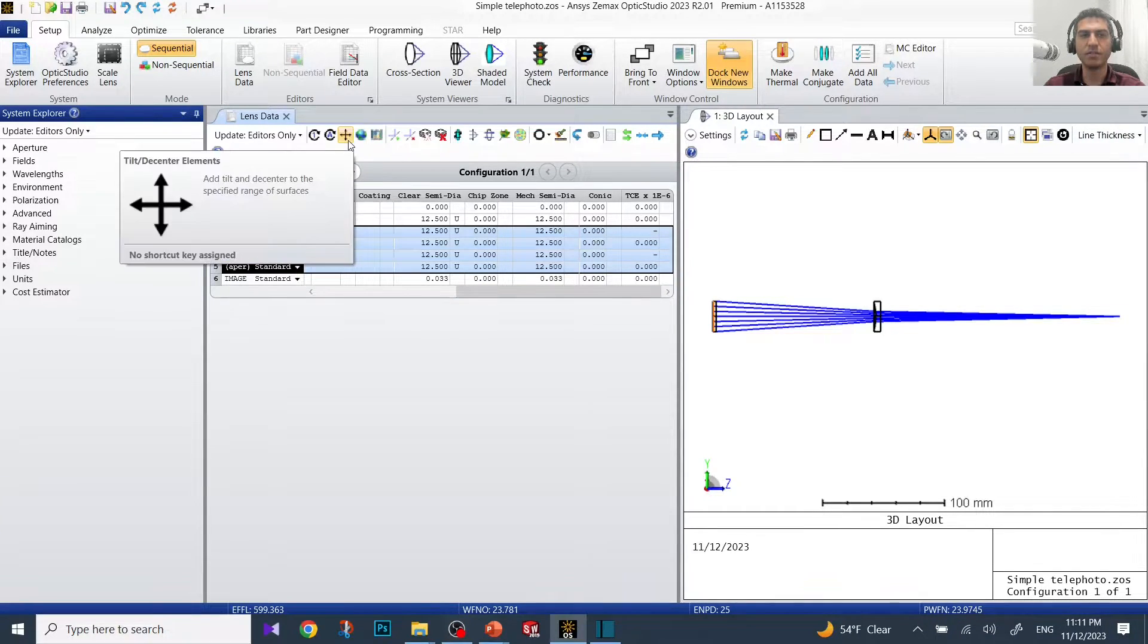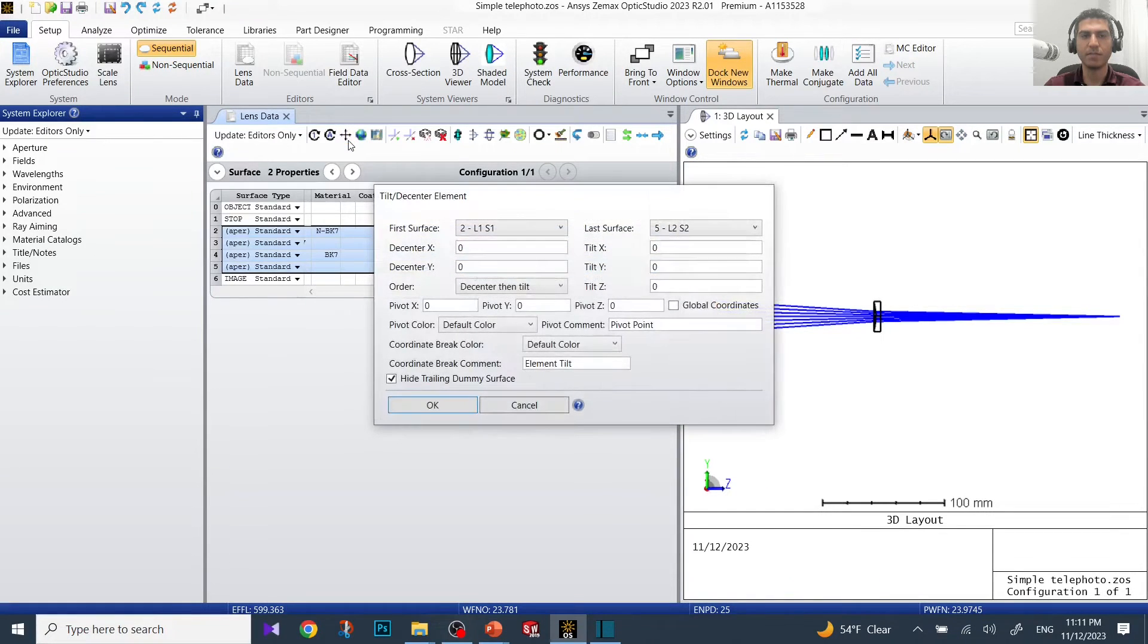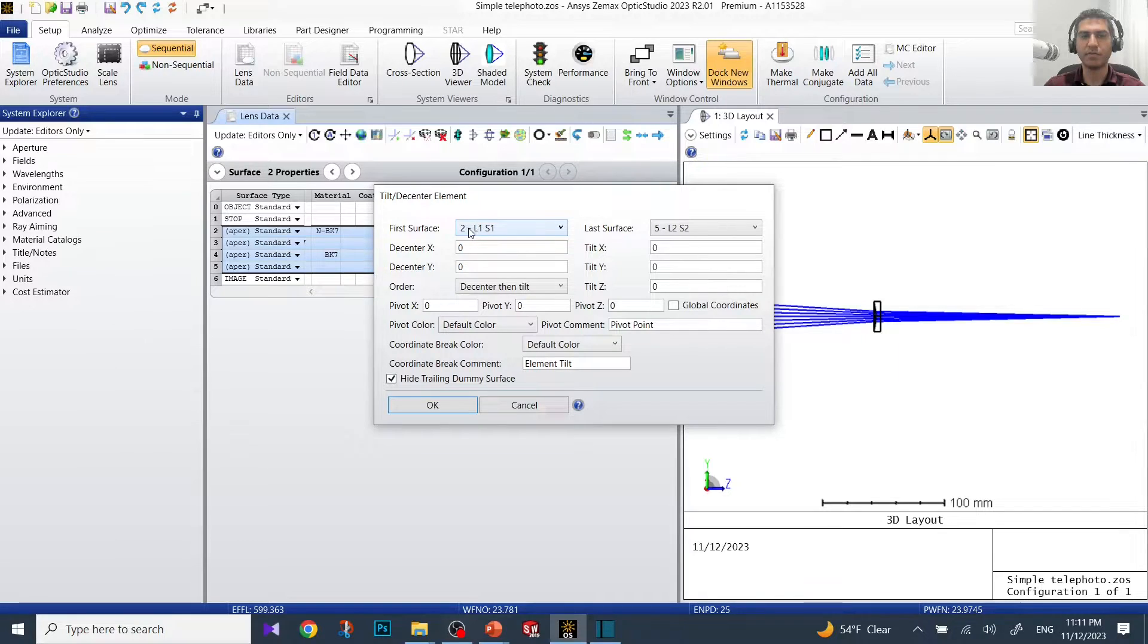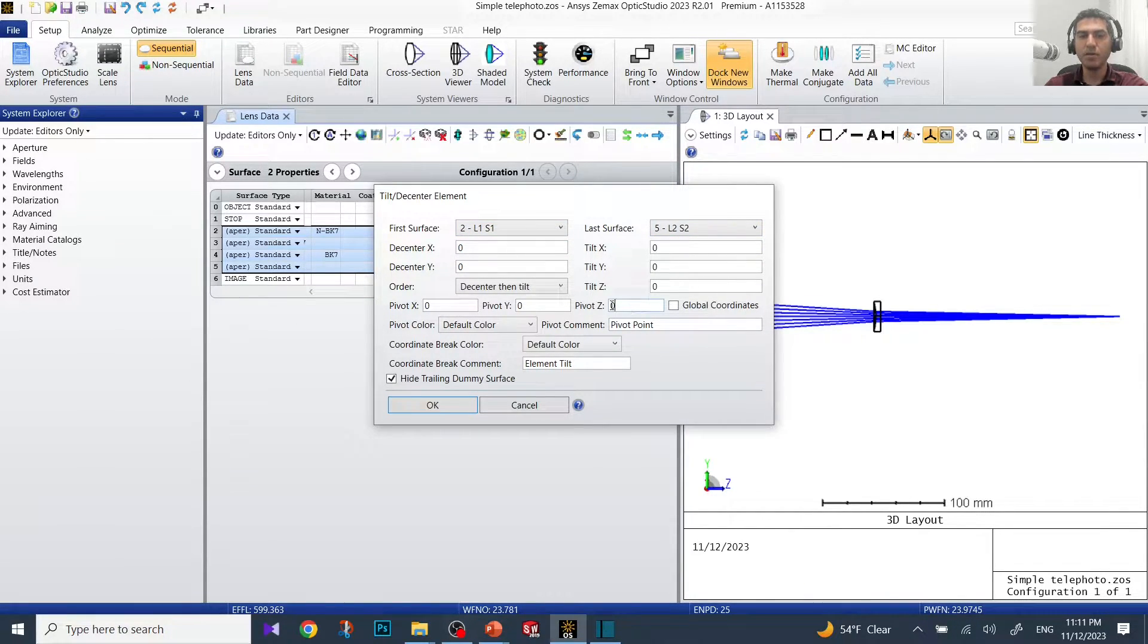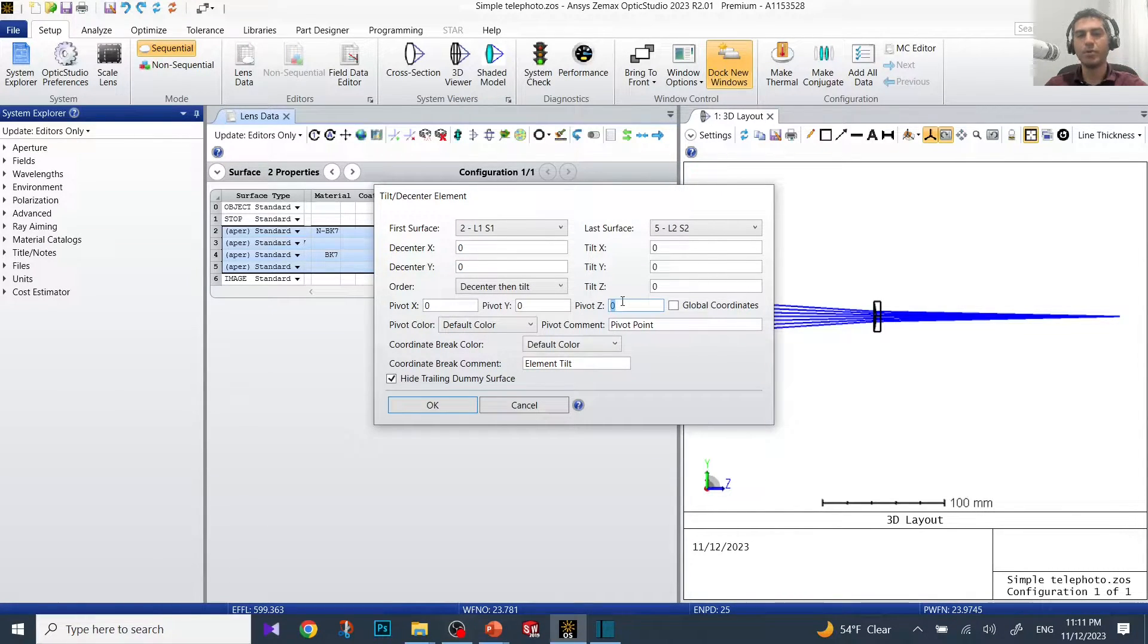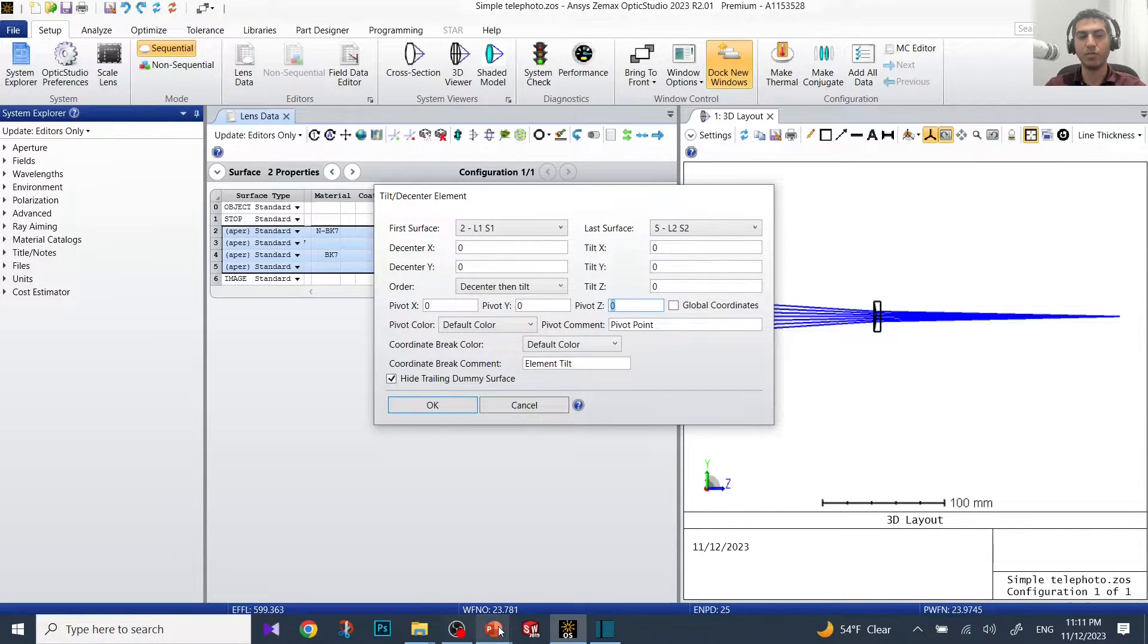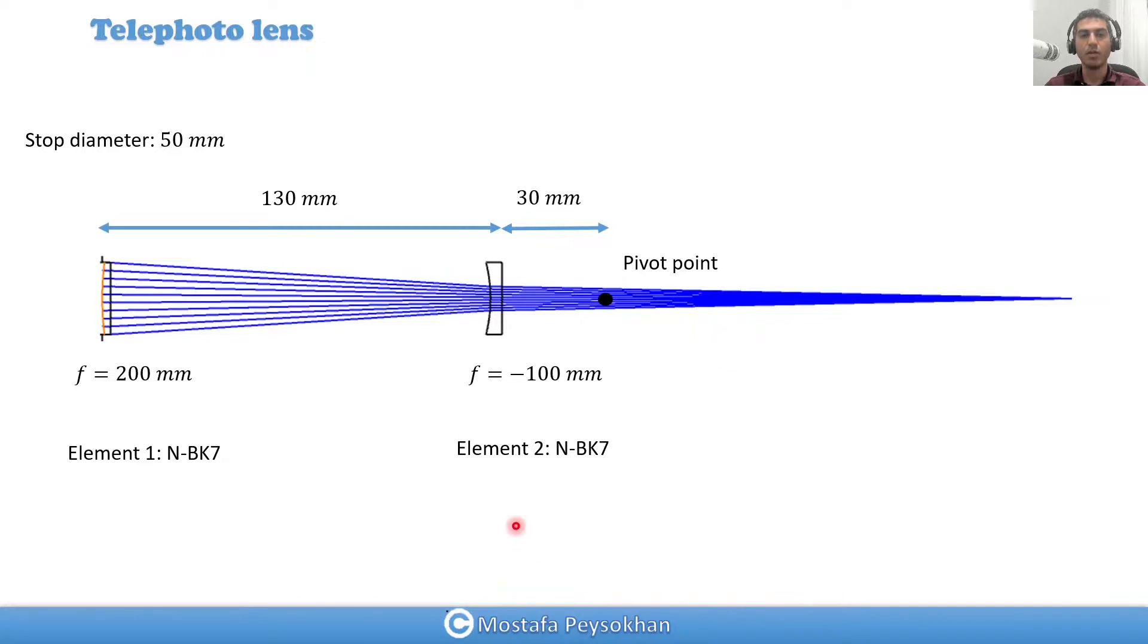Now in order to pivot it around that point, we click on decenter tip-tilt the center elements. Surfaces from surface 2 to surface 5 are selected. For the pivot point in Z, we're going to put the distance from the first surface to the pivot point.